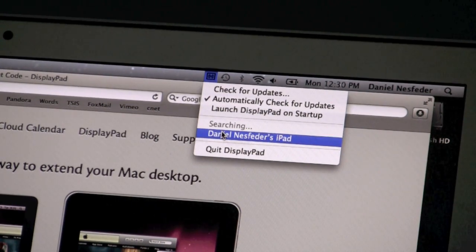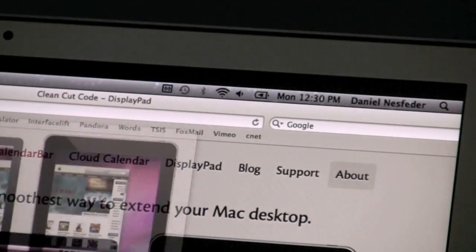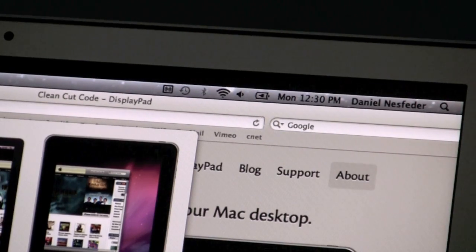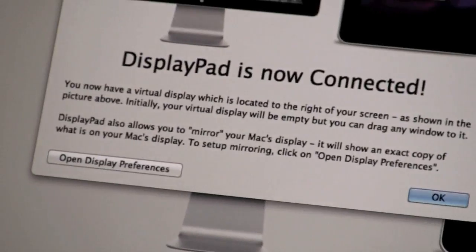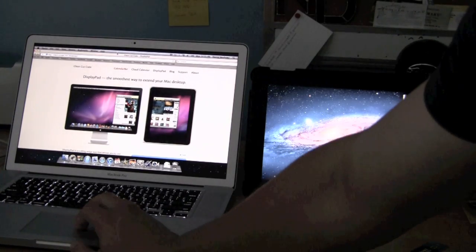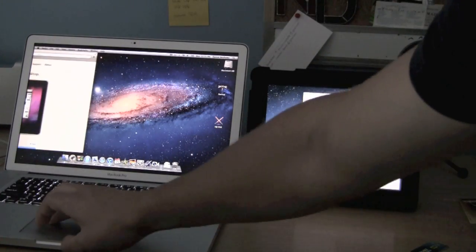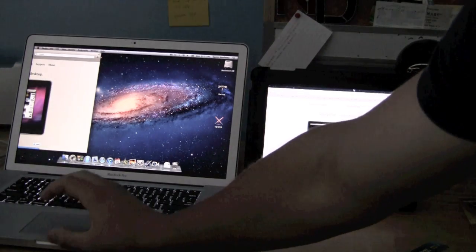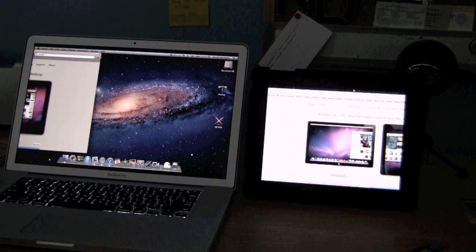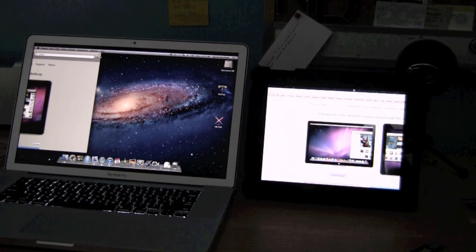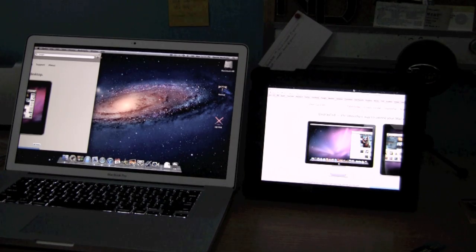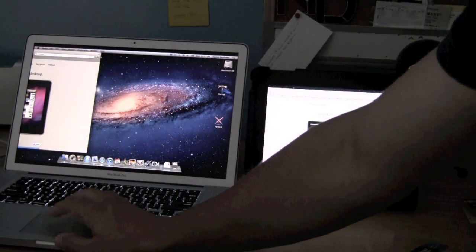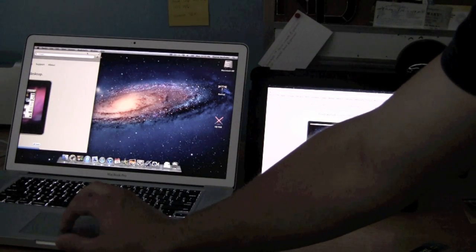Once I do that, it'll say that I'm connected. And now, as you can see, I can scroll over and use the iPad as a second display. Now there is a little bit of lag because it is all done wirelessly through the network, but it is still pretty nice if you wanted to put something over there like a Twitter feed or information that you needed.